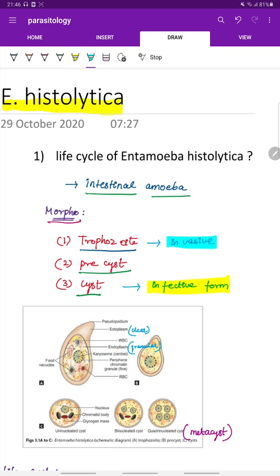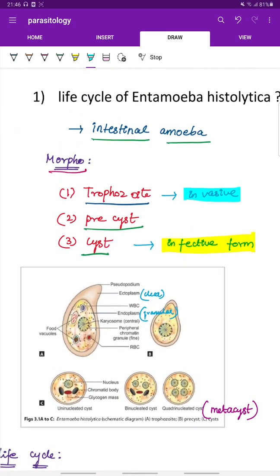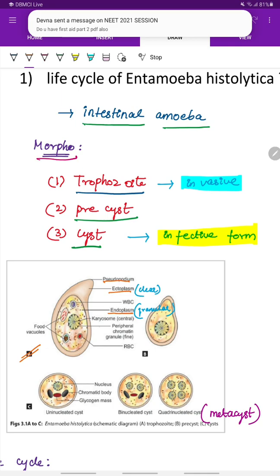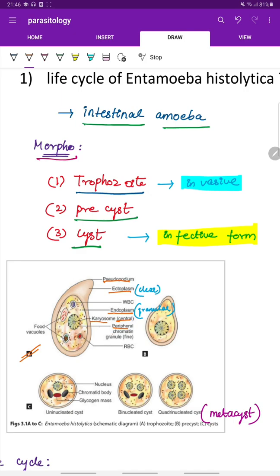Here is the diagram of all the stages of Entamoeba histolytica. The trophozoite consists of a pseudopodium, an outer ectoplasm which is clear, an inner granular endoplasm, a central karyosome, peripheral chromatin granules, an engulfed RBC, and food vacuoles.